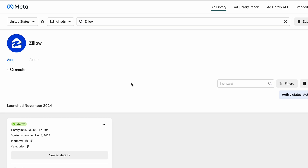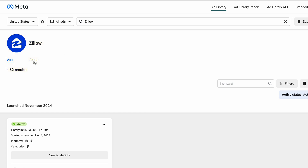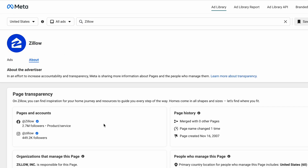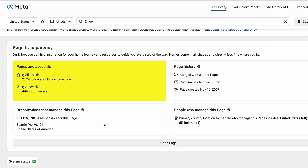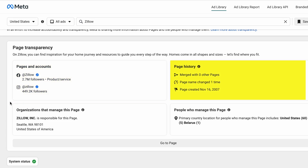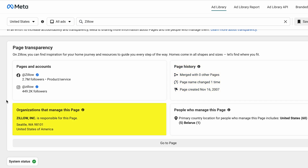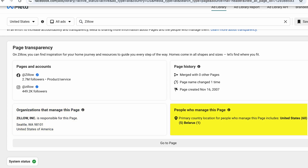Step 3: Click on the page name from the search results for detailed page and ad information. At the top, you'll find overall competitor ads and information about the competitor's Facebook page. Under the above tab, you'll find more about the Facebook page, such as Facebook pages and Instagram accounts associated with the ads, page history with information like page creation date, previous page merges, and page name changes, organizations that manage the Facebook page and their address, and location of people managing the Facebook page.